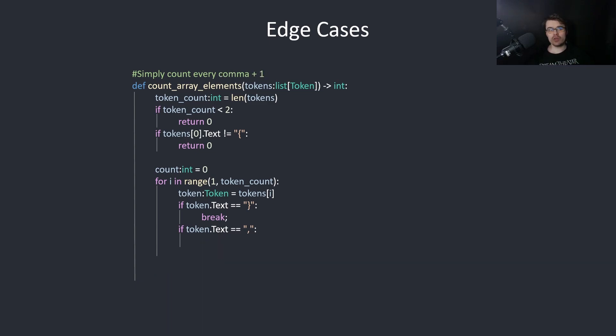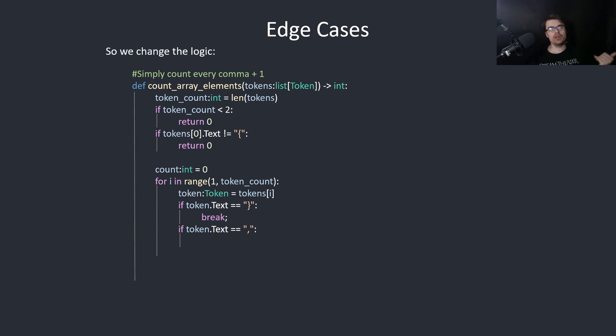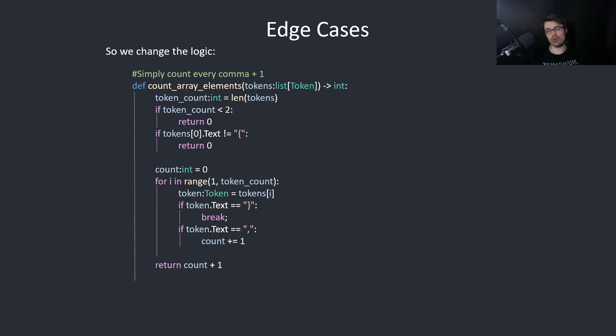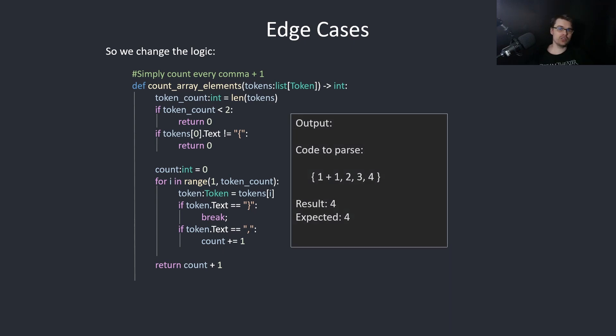So the simplest way to fix this is simply to just count every comma and then plus 1. So we change the logic like so. If it's a comma, plus 1, and then return count plus 1. This just works. Result is 4, expected is 4. This is correct.